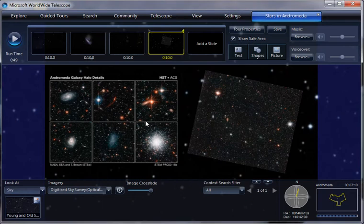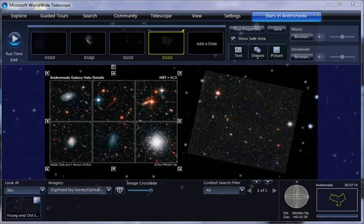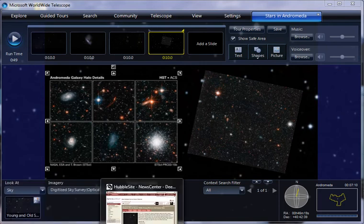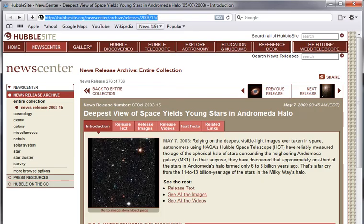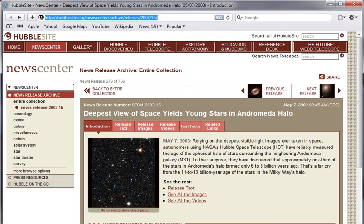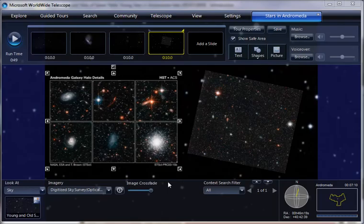And then we want to make it so that you can hyperlink to this picture to get more information about where it came from. I think we left that web page open right here. So we can go copy the URL and then go back to World Wide Telescope.